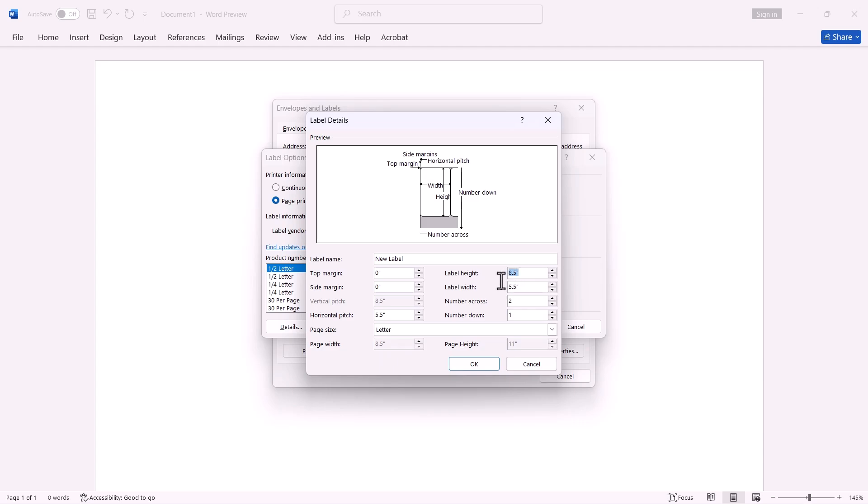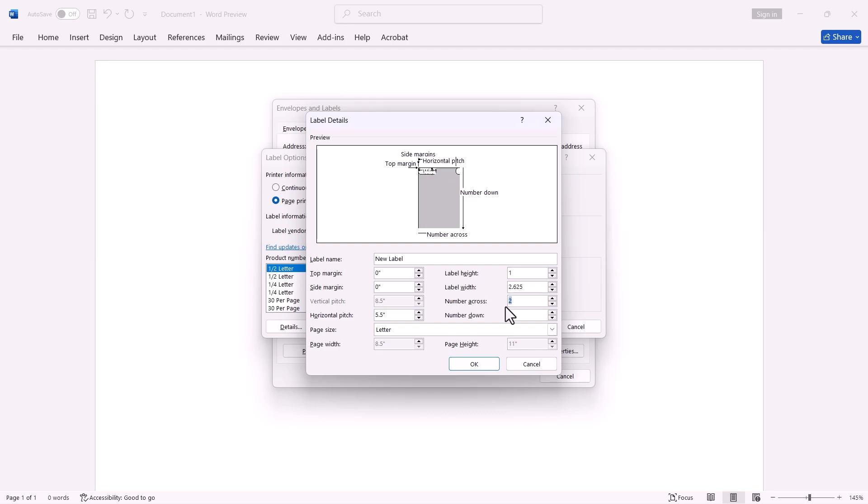Enter your label height. Enter your label width. Enter the number across. This is how many labels will be on the sheet from left to right. In my case, it is 3.